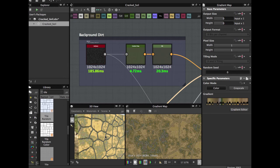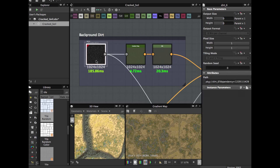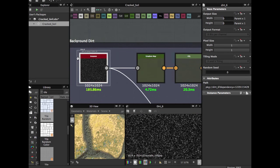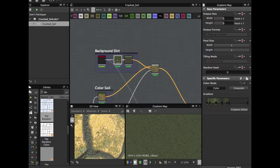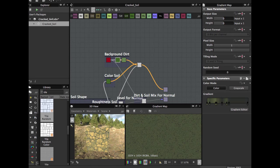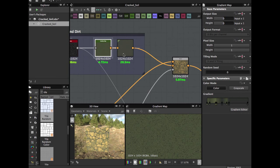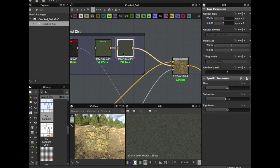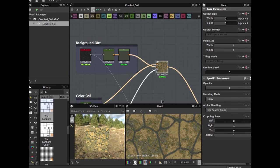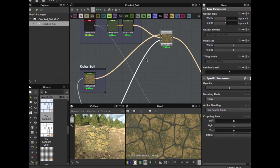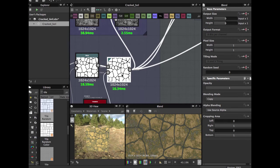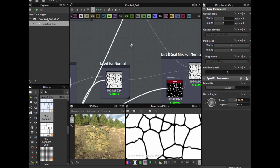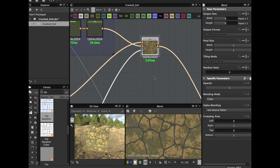We're going to create this background dirt. I use an edit 6 node, a gradient map again. This time more green, take the samples from here. And HSL note, hue levels saturation. Take down the saturation and blend in copy mode. The mask is this. And here we have our albedo map.